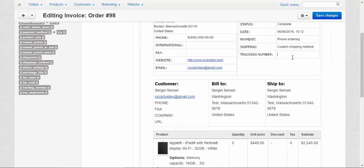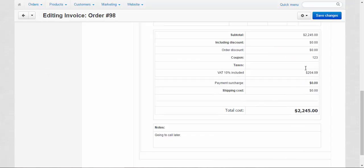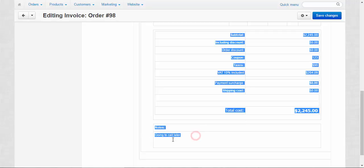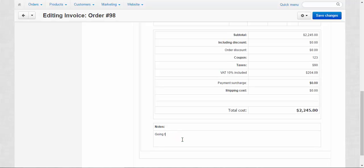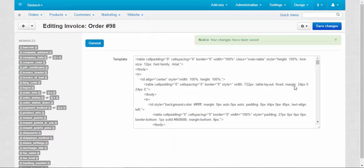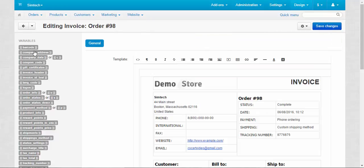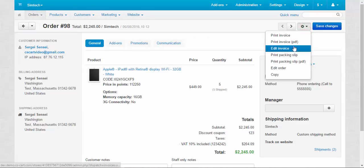For example, I can enter the tracking number here. I can, I don't know, add some taxes. And change the total cost. Or maybe leave some notes. For example, enjoy. Something like that. And save changes.